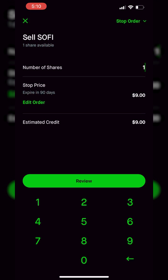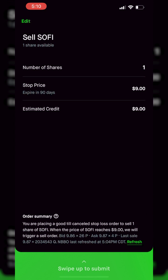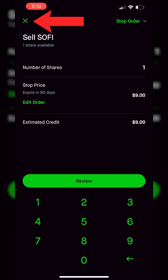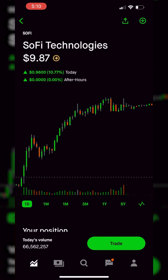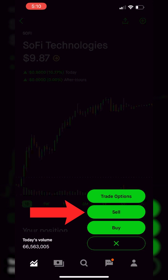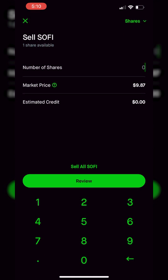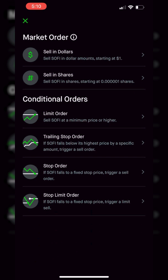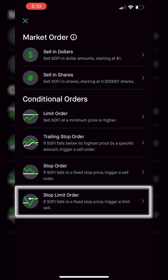If you were comfortable with everything, you would simply hit the review button at the very bottom, look at the order summary, and then swipe up to actually submit the order. We're actually going to hit the edit button in the upper left-hand corner and exit out of this order ticket, because I want to go over it one more time. So again, we've got the SoFi stock profile page pulled up, we're going to come down to the trade button, hit sell once again, come up to the order types in the upper right-hand corner, and this time we're going to click on the stop limit order type.